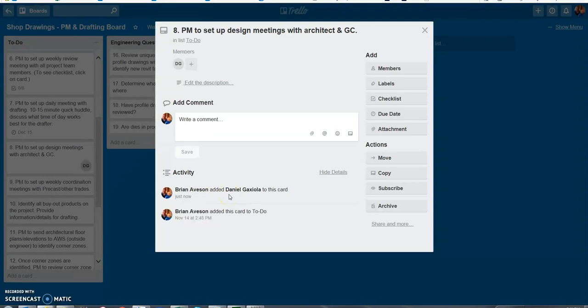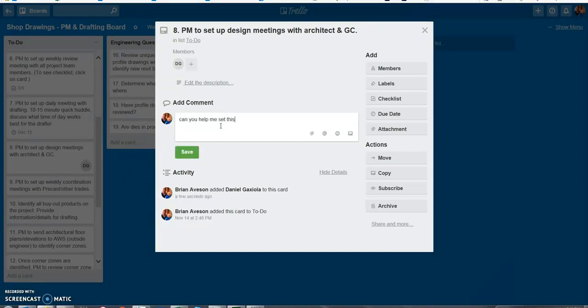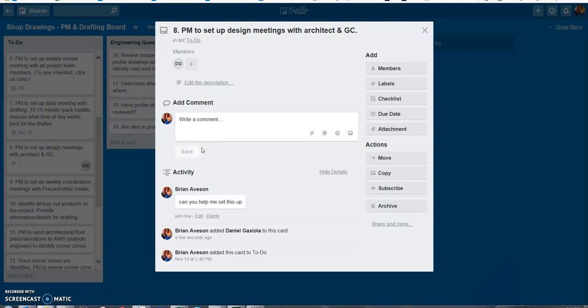So now he just got notified so now anytime I make a comment on this card like can you help me set this up and hit save now he's going to get another notification since he's already tagged on this card.